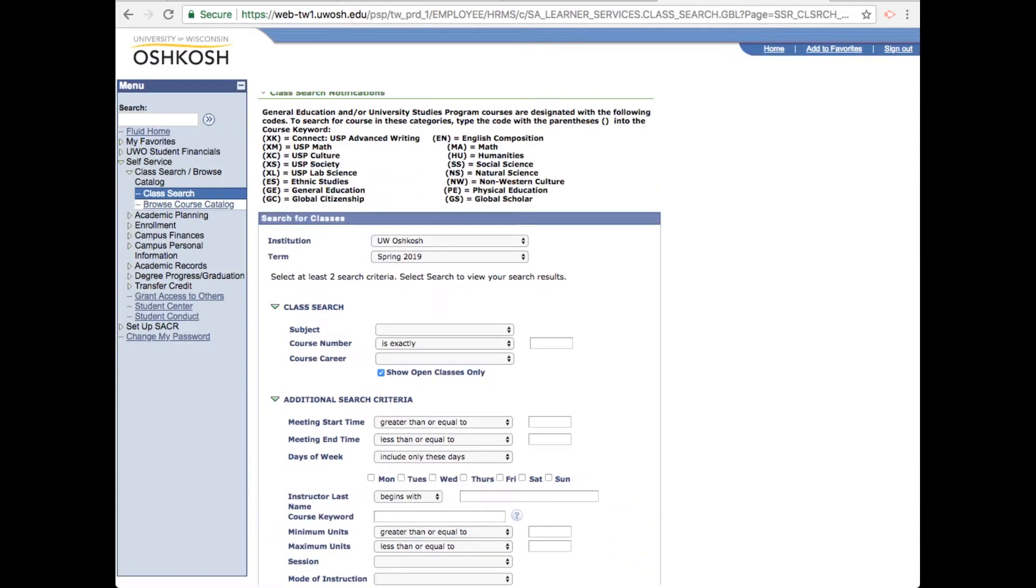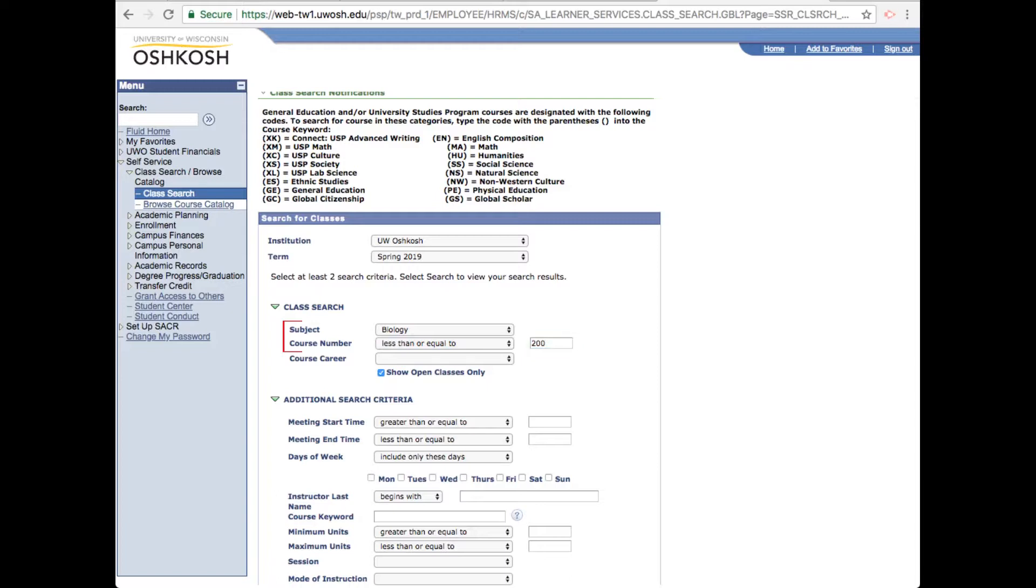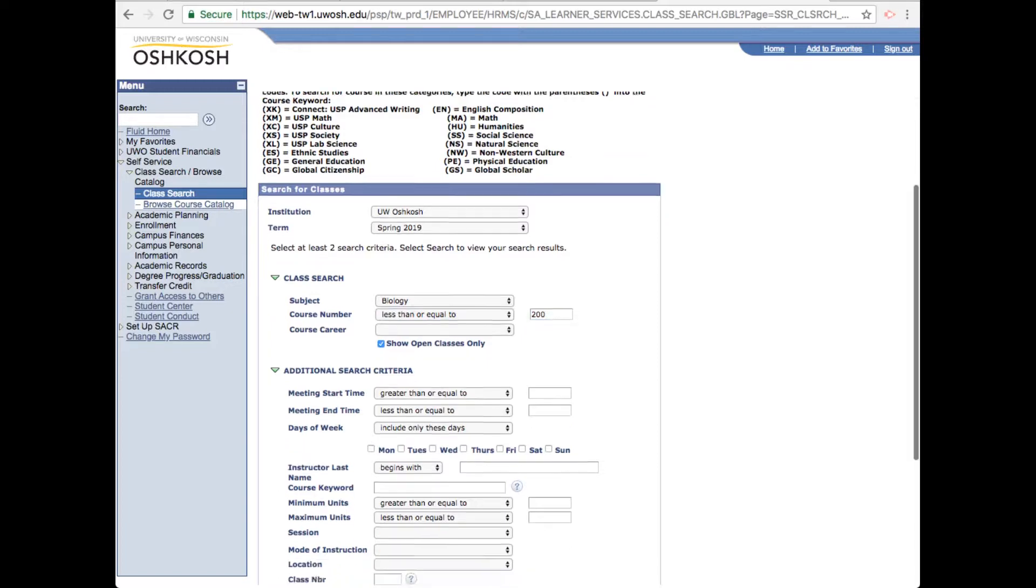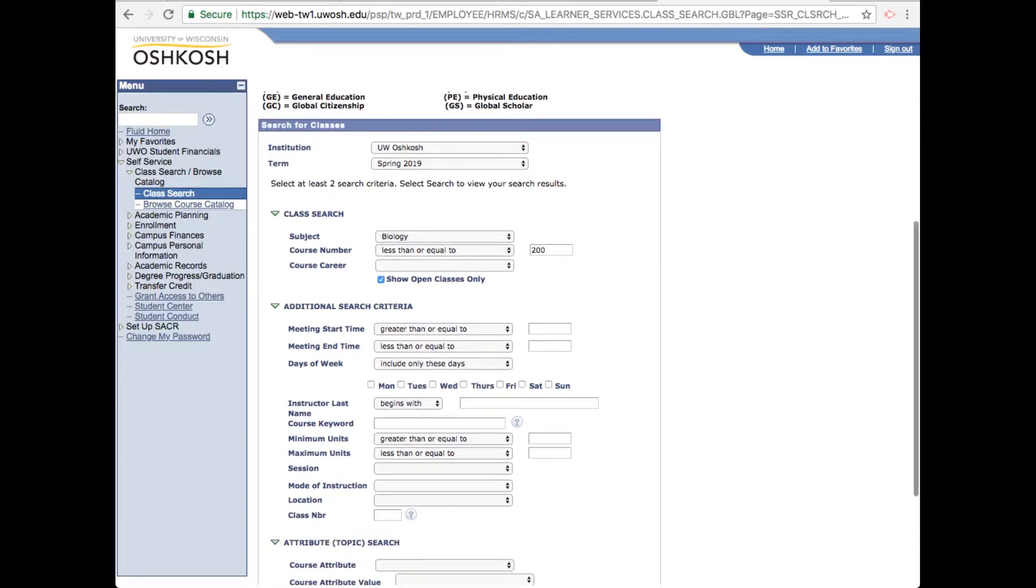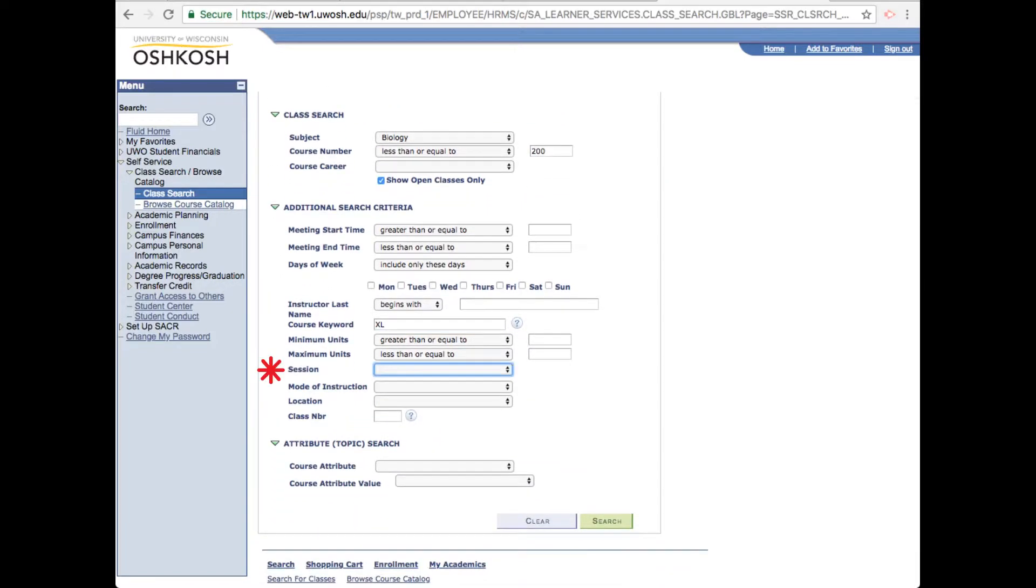You can also search by subject and course number. If you need a 100 level biology course, you could search less than or equal to 200 and that will bring up all the 100 level biology courses being offered that semester. You can also define your search by session.